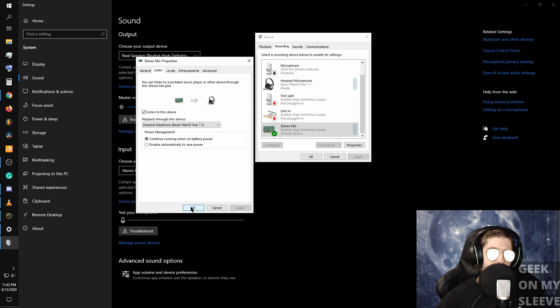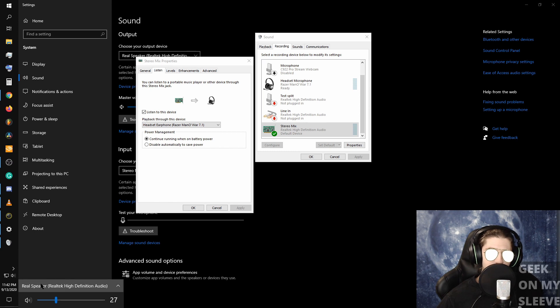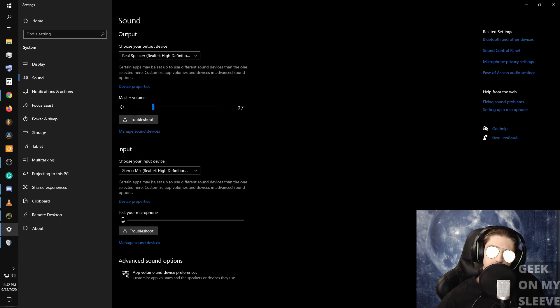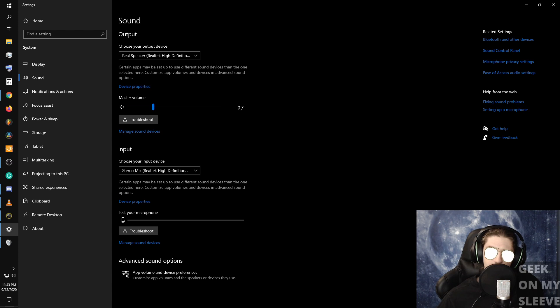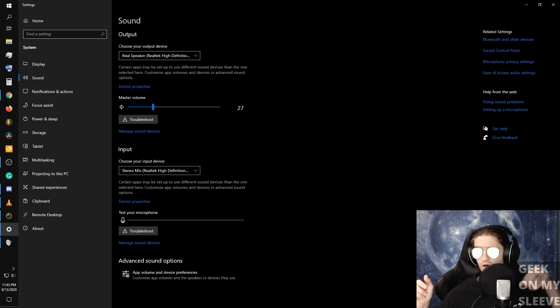And essentially what that does is instead of me having to go down here and switch between my speaker to my headset for what I'm listening to, anything that goes to my speaker also goes to my headset. So it's convenient for that.